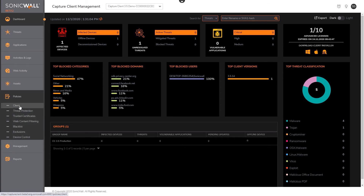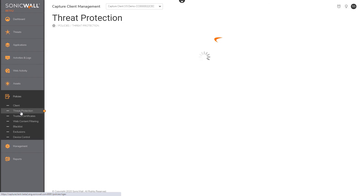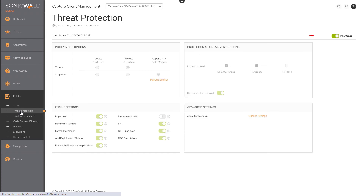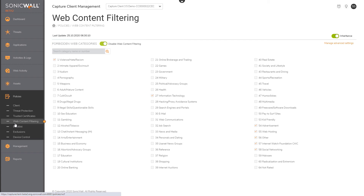When we navigate to the policies page, note that there are now seven policy types which includes what was previously configured. The client policy is used to configure versions and now allows for policy-specific auto decommission and auto delete. The threat protection policy has been redesigned for ease of use. Note the setting for inheritance — this allows for auto inheriting settings from a parent level and is typically enabled only for MSSP managed tenants. The web content filtering policy now includes a service setting to enable and disable the feature as part of the policy, allowing it to be disabled on servers or similar endpoints where it's not required.